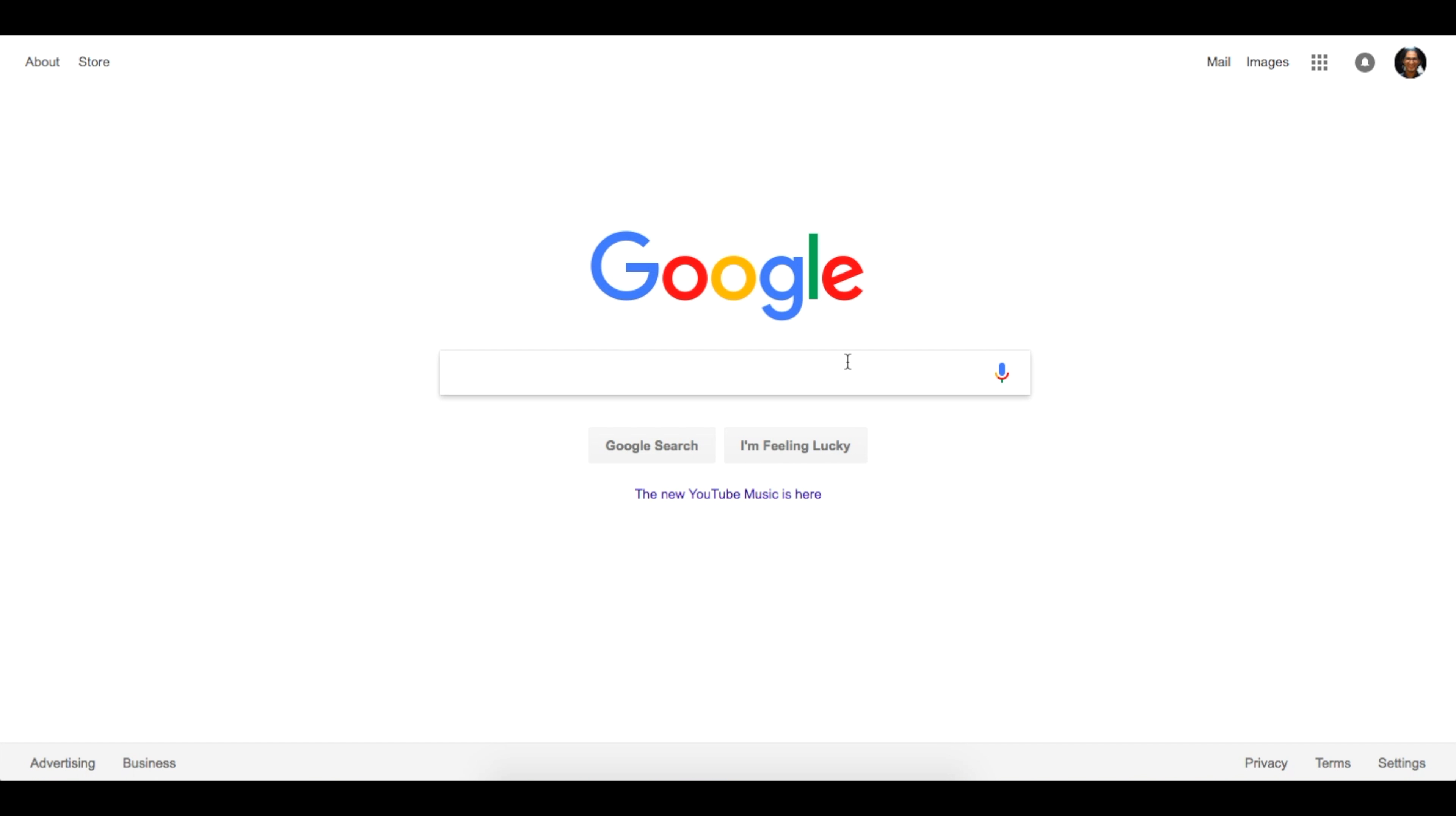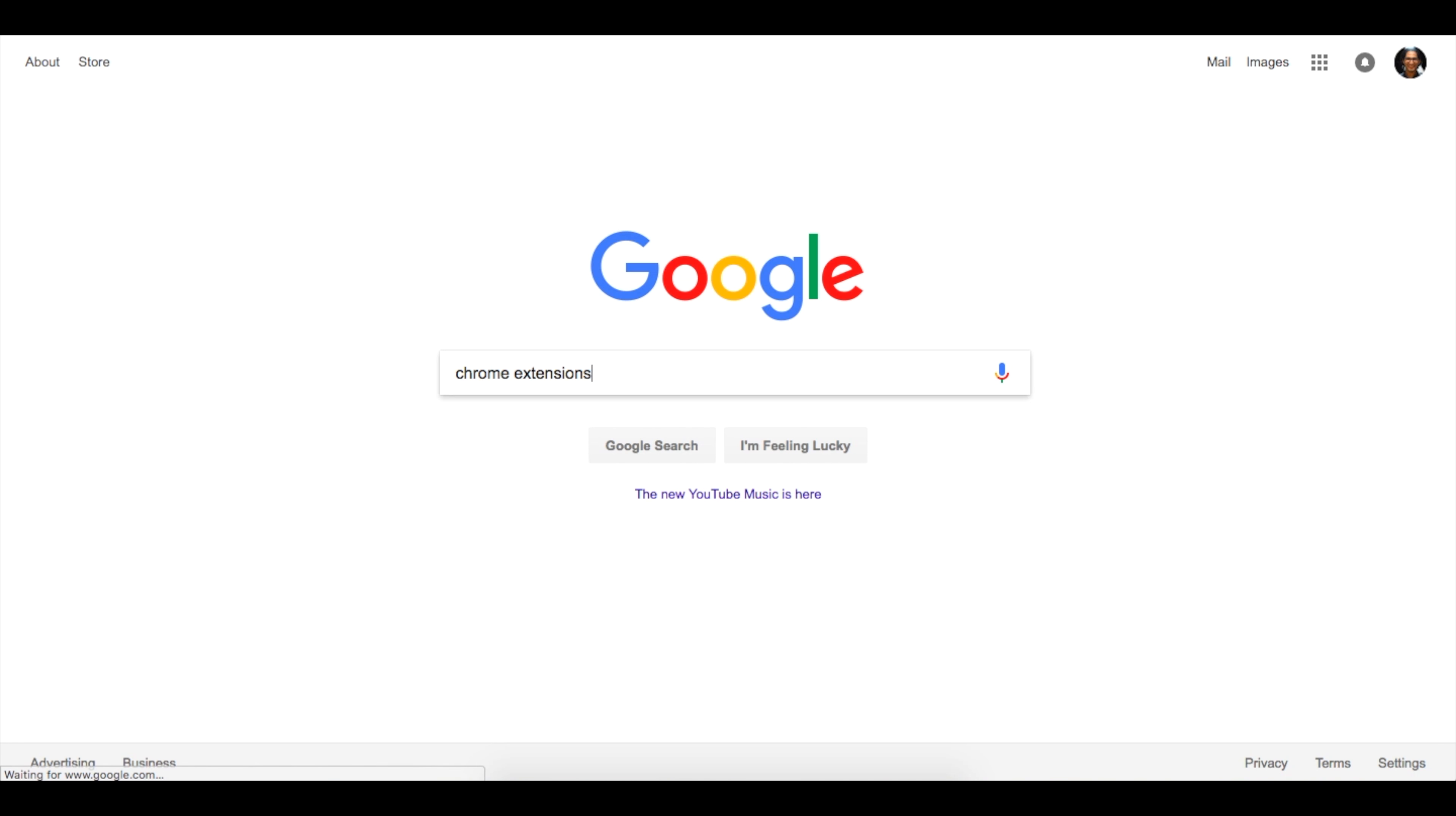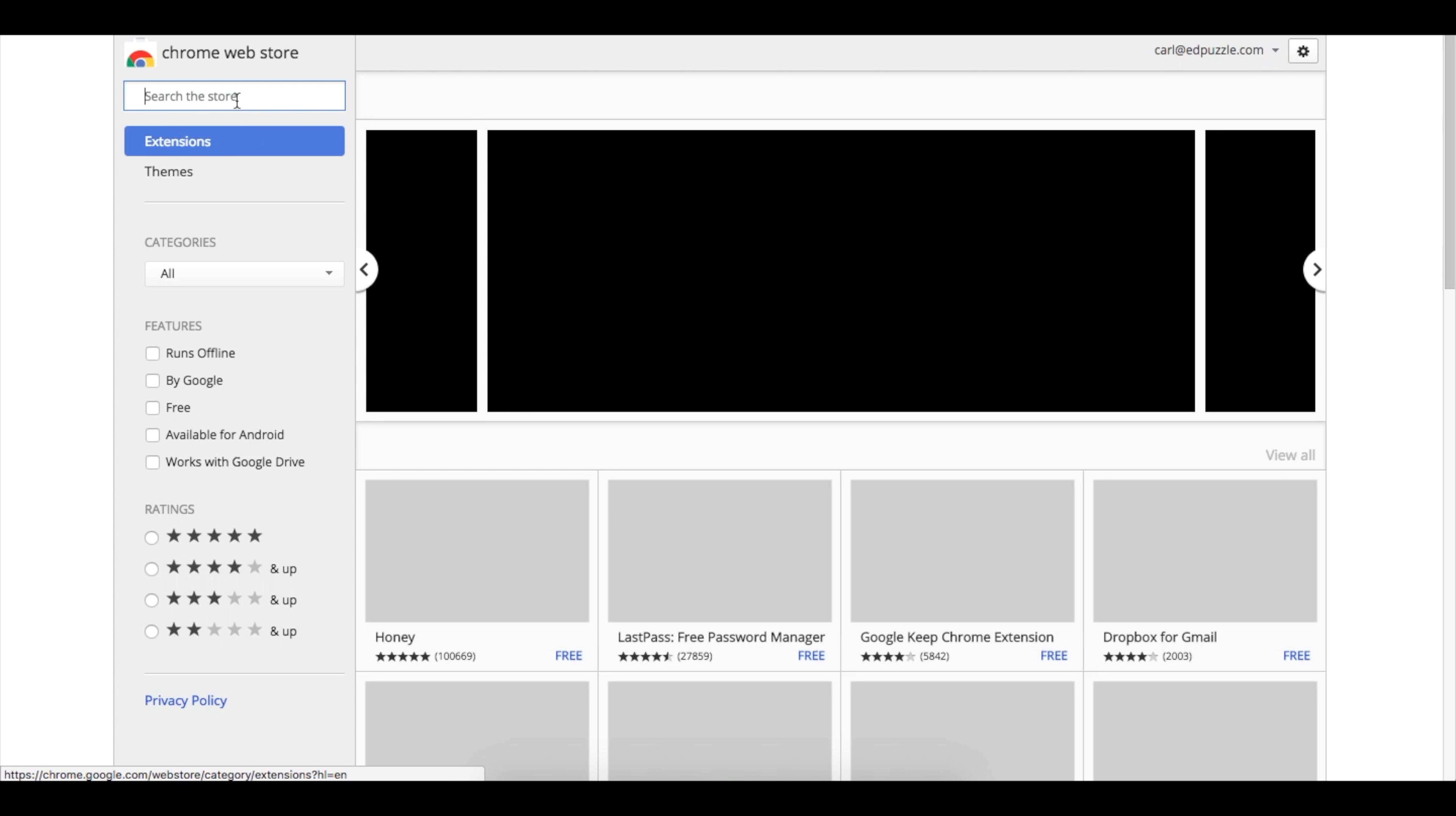If you'd like to install the Chrome YouTube extension for Edpuzzle, simply go to google.com and look for Chrome extensions. You can also go directly to chrome.google.com and that will take you directly to the Chrome web page.